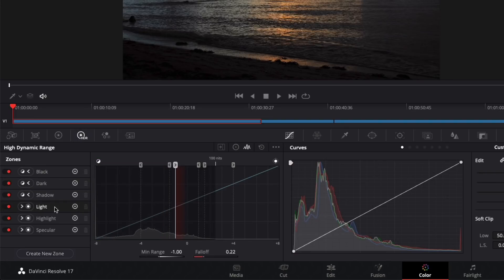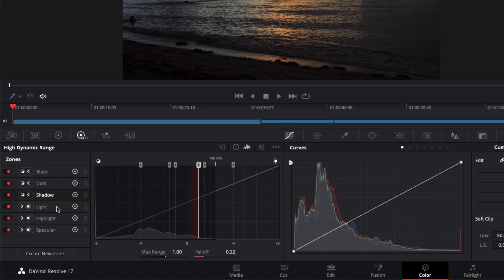If I select the light zone, changes here will affect luminance ranges starting from the vertical line and moving to the right. Notice how the shadow zone is to the right of the light zone, but it points to the left, so these two zones overlap in the area in between.